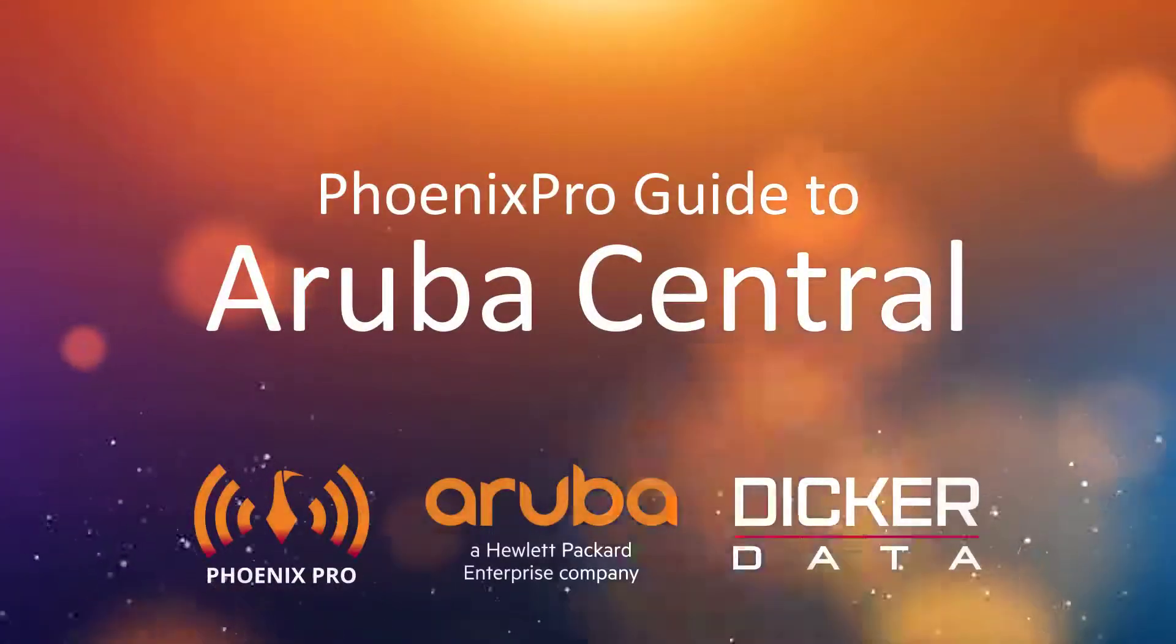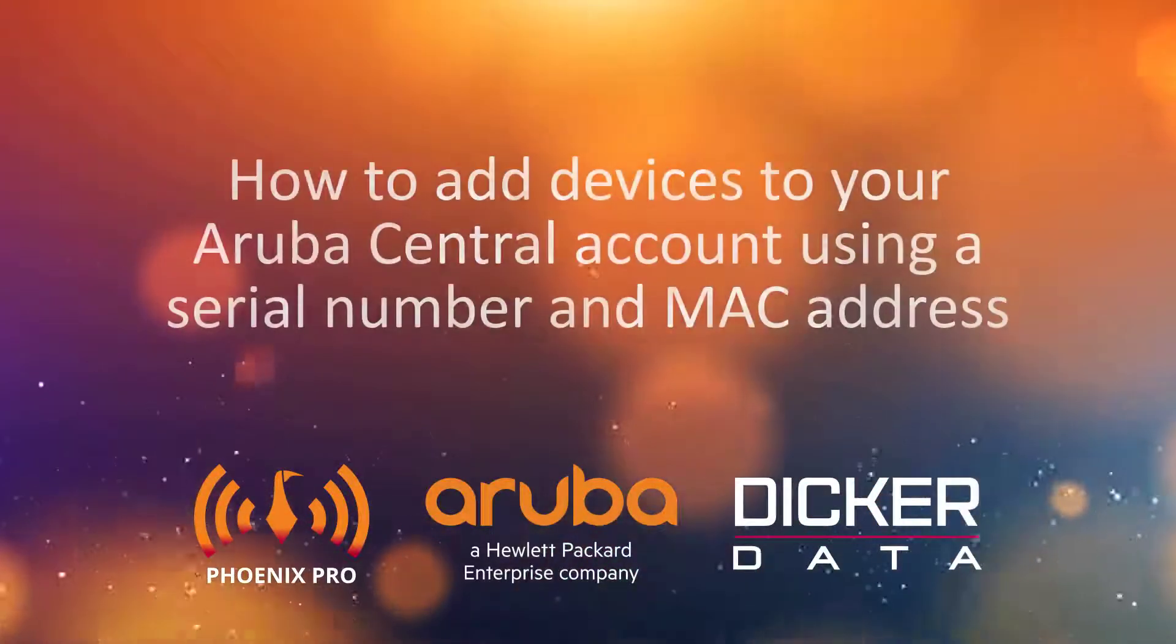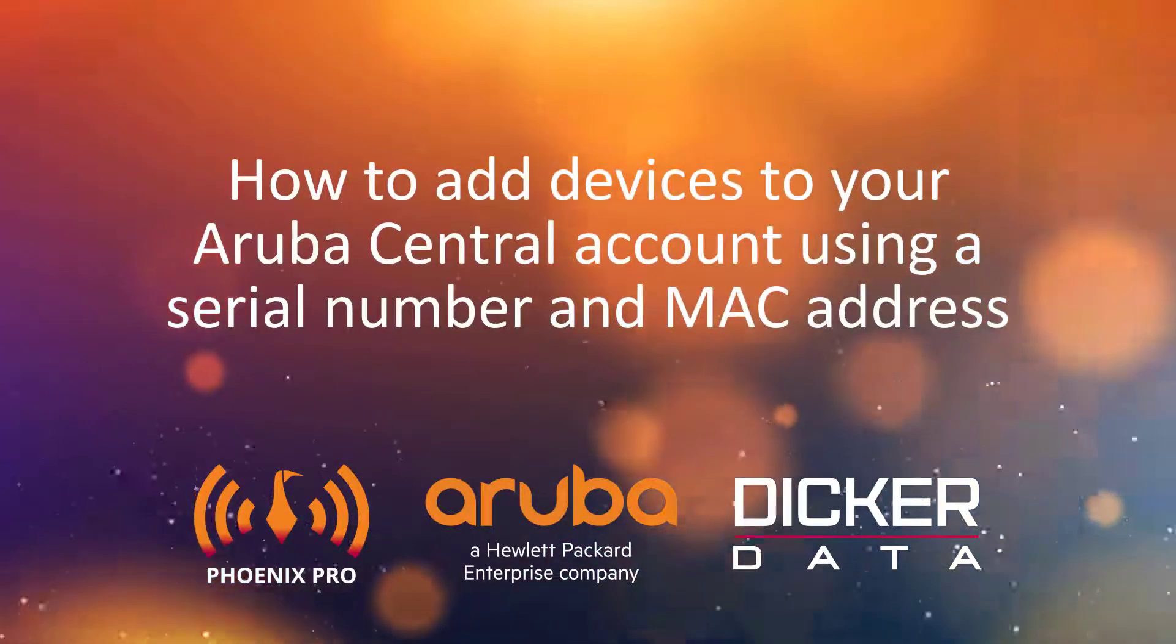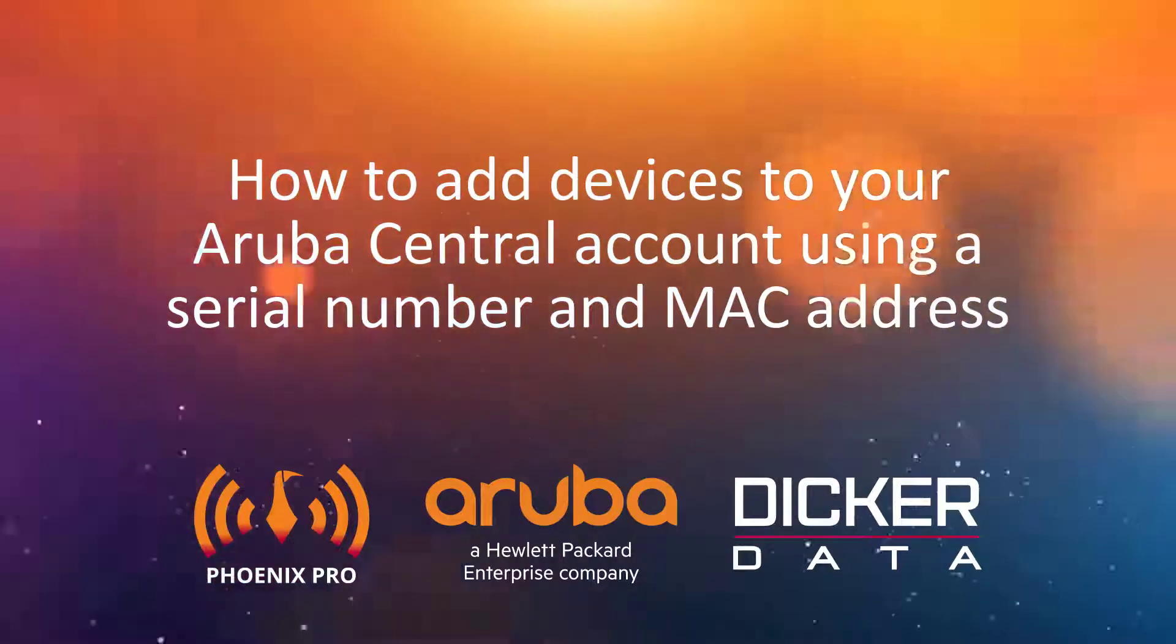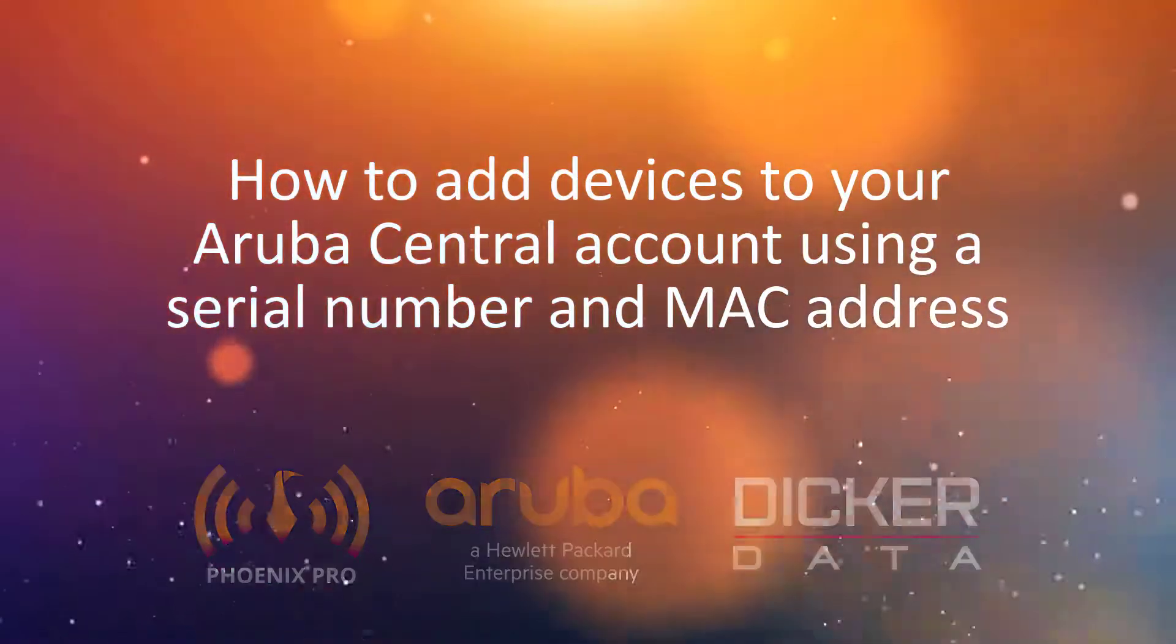Welcome to the Phoenix Pro Guide to Aruba Central. In this video, we'll show you how to add devices to your Aruba Central account using a serial number and MAC address.